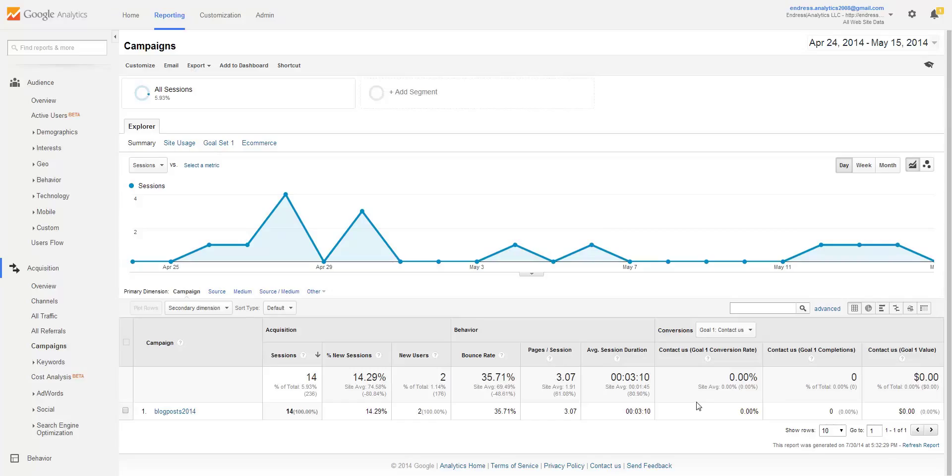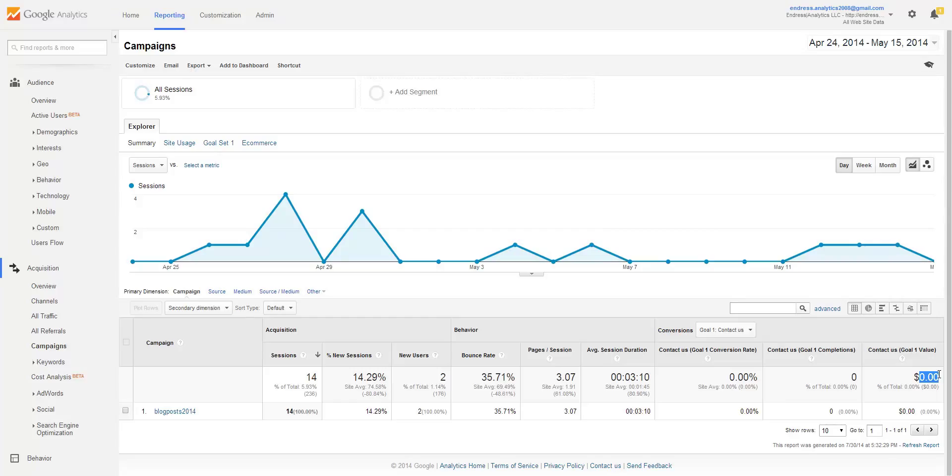The one thing, though, however, is that of these 14 sessions, none of them converted during the time frame. So none of them went to my Contact Us page. None of them sent in a contact form. And of course, I have a value that I assigned to my Contact Us goal value. And obviously, since no one came through, it has a value of zero. But yes, that's the default of everything.